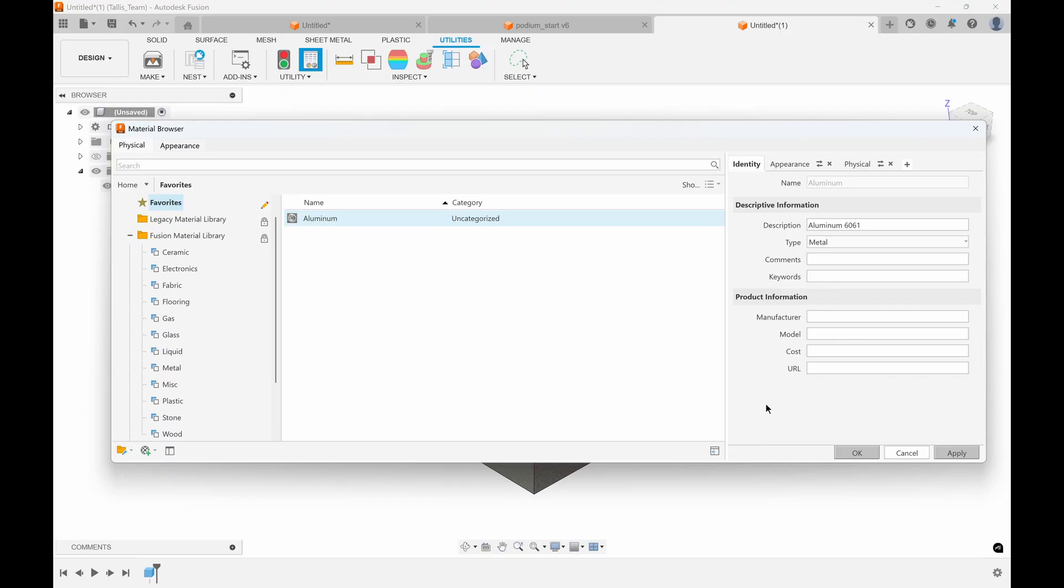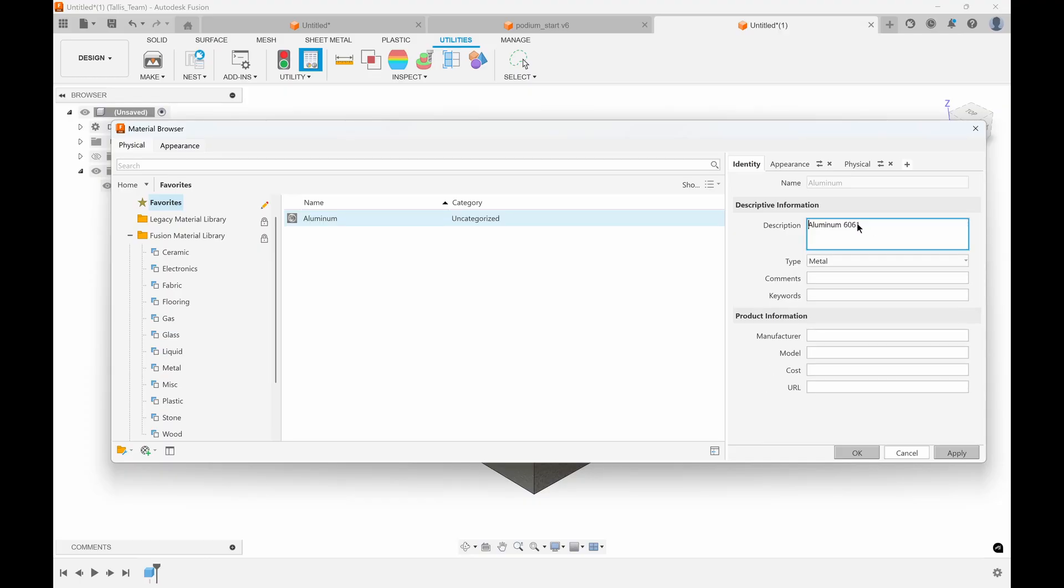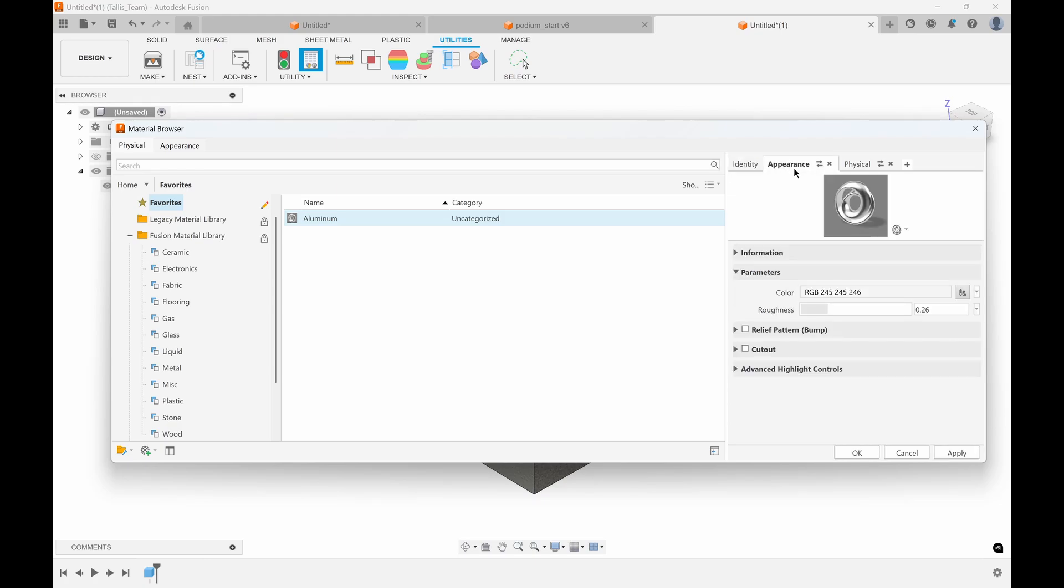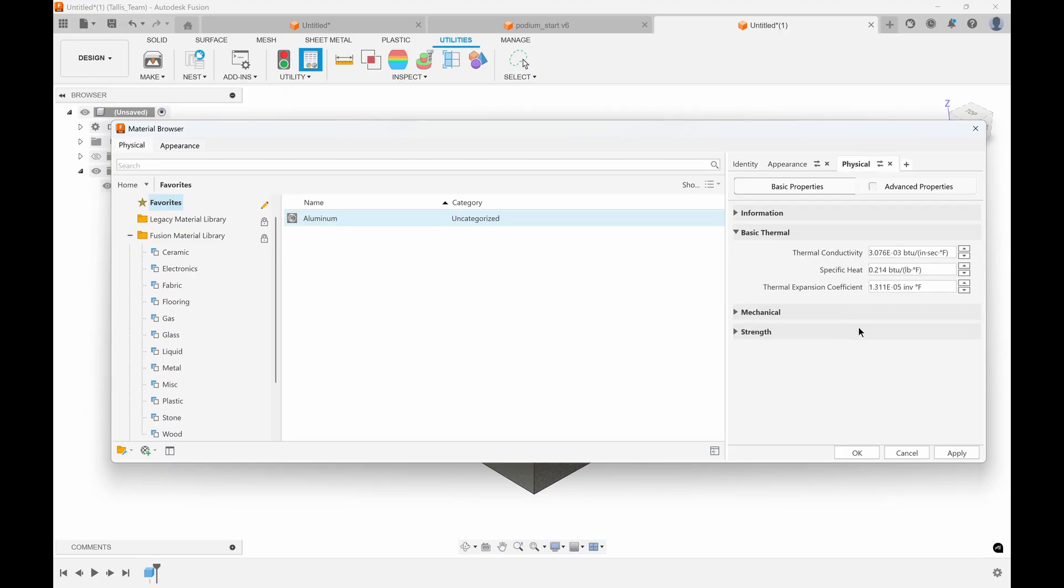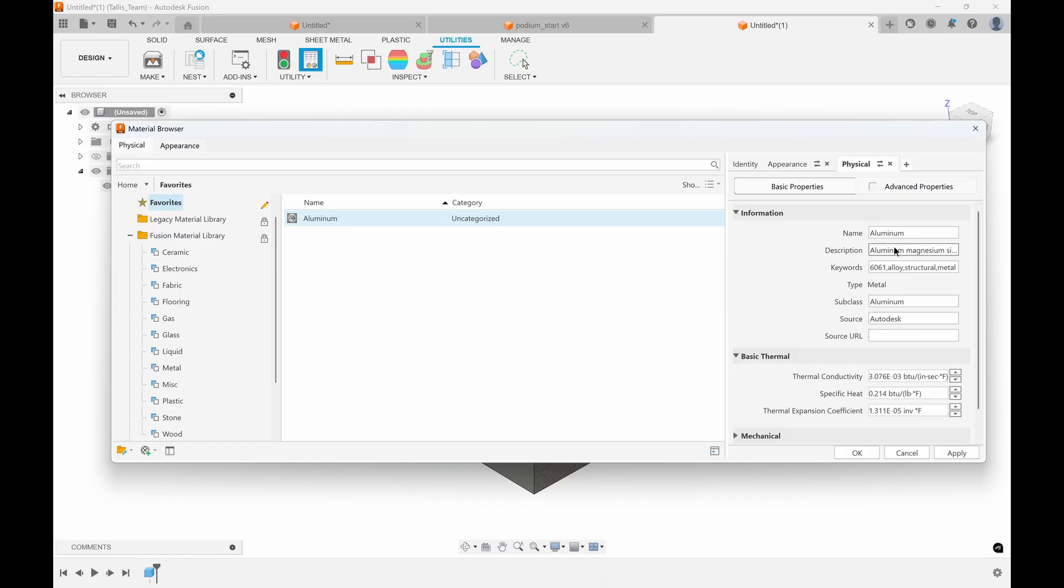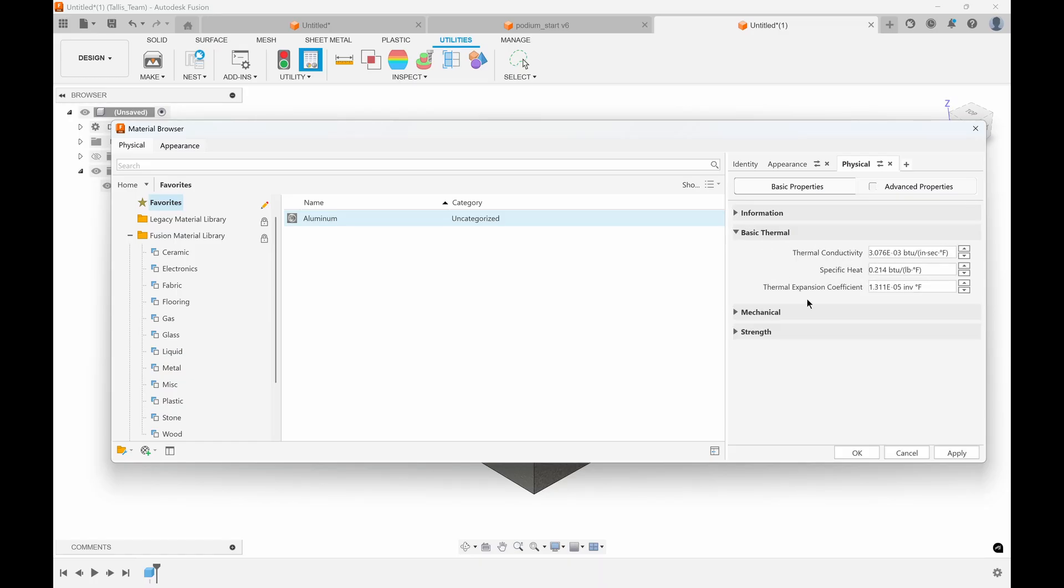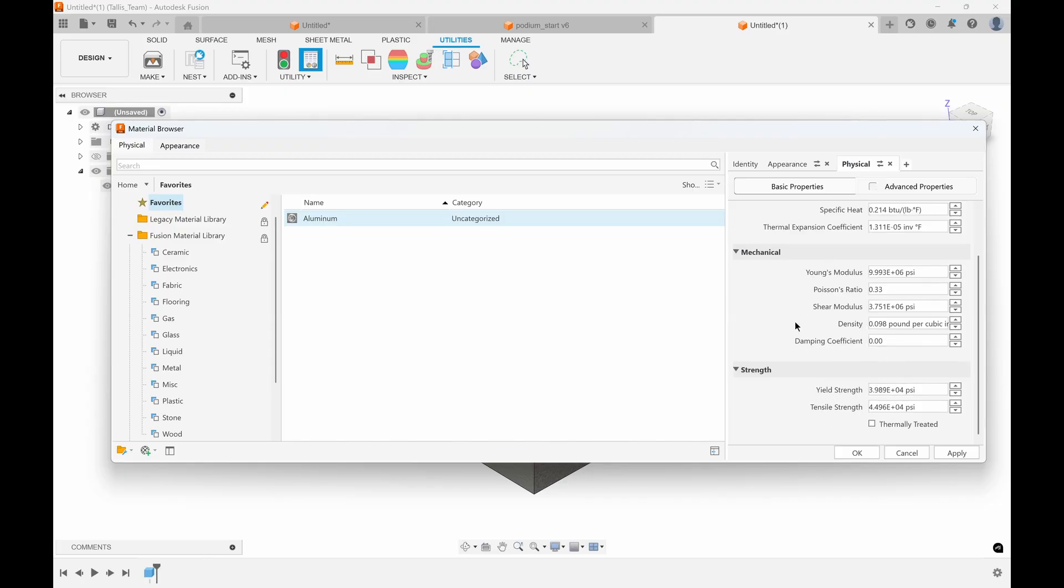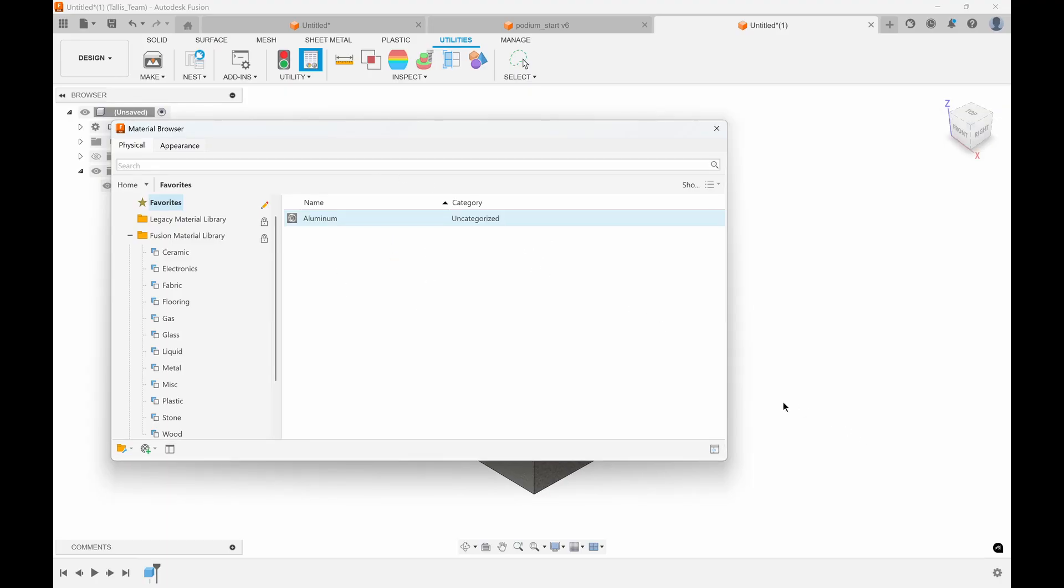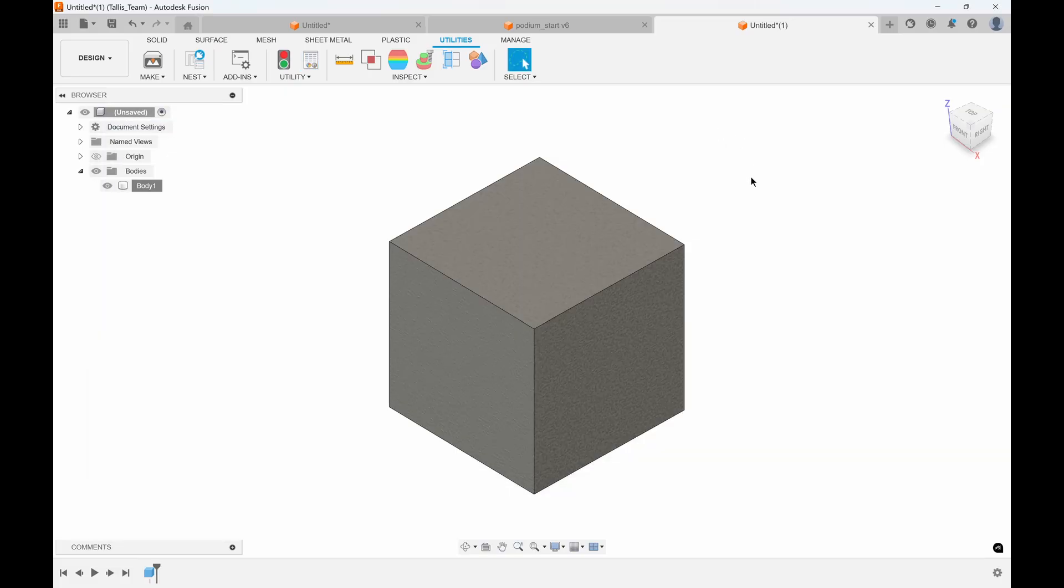Maybe you use a particular type of aluminum and you want it to look a certain way. I'll call this aluminum demo. I can give it keywords, comments, manufacturers, etc. On the appearance tab you can change the color, the roughness, add a bump pattern. On the physical tab, you can set up all the information about the thermal, mechanical, and strength of the material—the Young's modulus, shear modulus, the density. You can make your own custom material and set that as your default material that Fusion uses when you create new bodies and components.